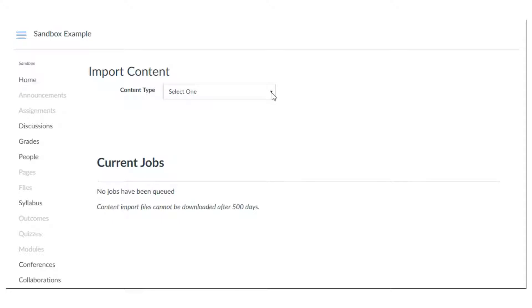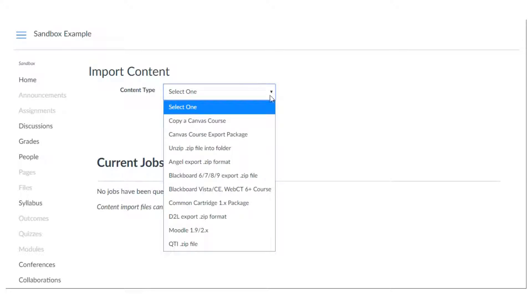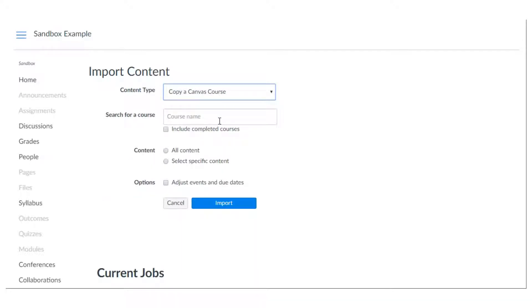From here you're going to select content type so you want to copy a Canvas course and this is where you're going to pick your course name. So this might be the class that you taught this year, it might be a shared sandbox that you have or PLN that you have in your department.